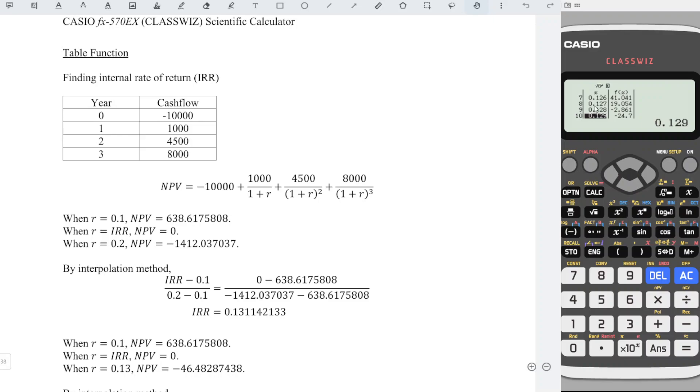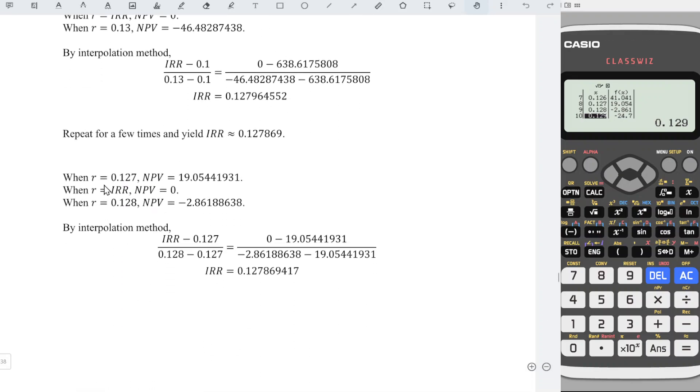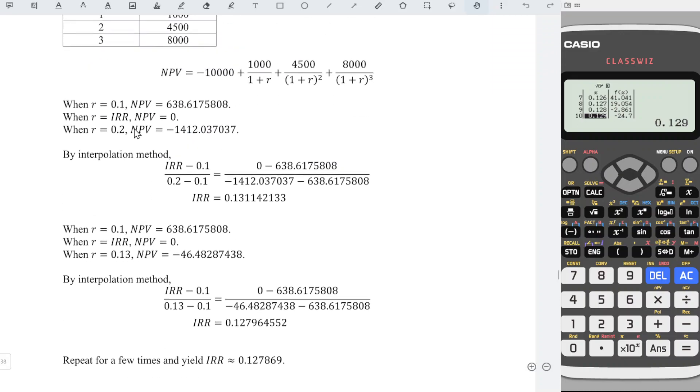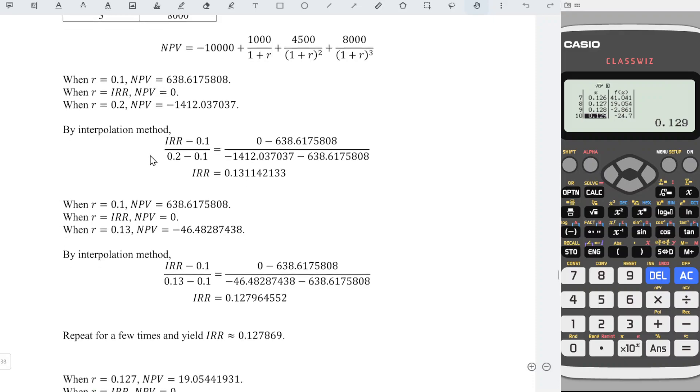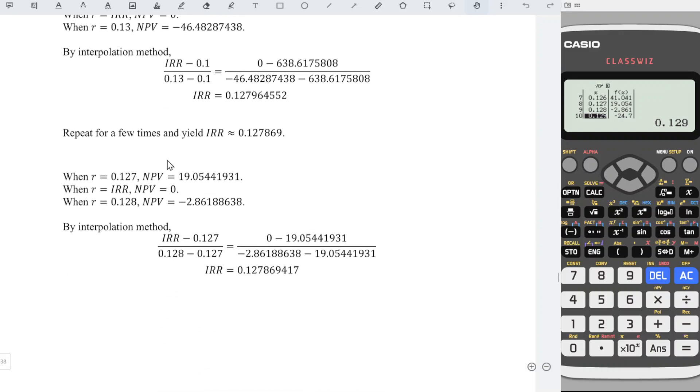So instead of taking the initial values 0.1 and 0.2, we can take 0.127 and 0.128. As we can see, if we start with the initial value, we have to take a few steps before we are able to obtain the answer. But if we start with this value, just a few steps, maybe one or two steps, we already obtain the internal rate of return, which is faster. Okay, that's all about this video. Thanks for watching. Hope you like this. See you.